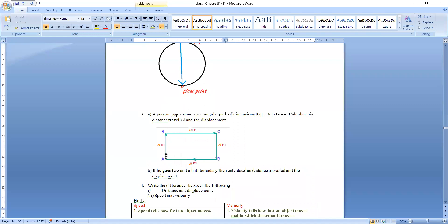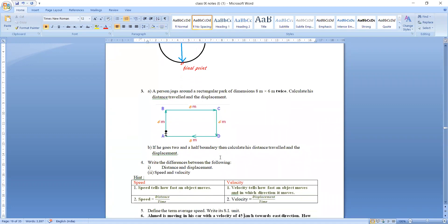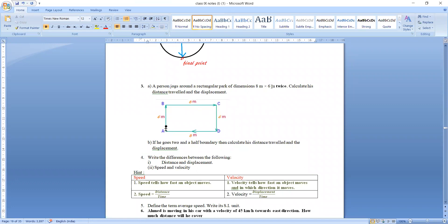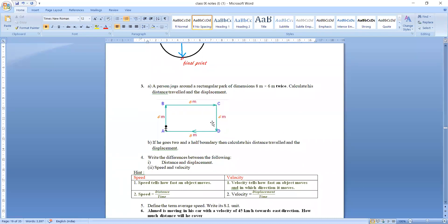Question number 3: a person is jogging around a rectangular park of dimensions 8 meters by 6 meters, going around the park twice. The total distance is the perimeter times two: 8 + 6 + 8 + 6 = 28 meters, and 28 multiplied by 2 gives 56 meters total distance covered.